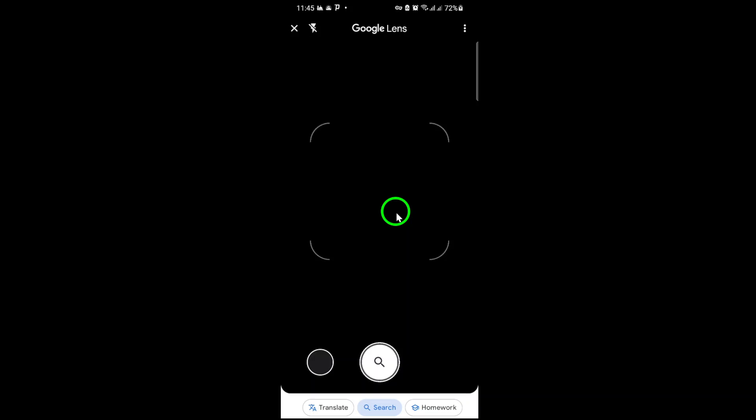And that's it. You've successfully scanned a QR code using Google Chrome. This handy feature eliminates the need for third-party apps and integrates seamlessly into your browsing experience. Thank you for following along. If this guide helped you out, share it with others who might find it useful. Happy scanning.